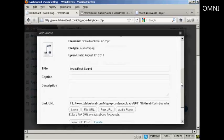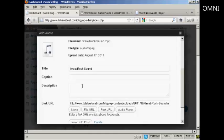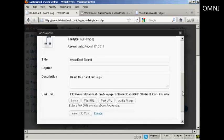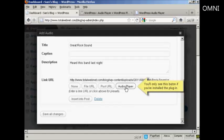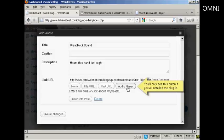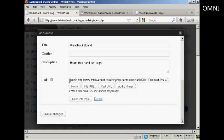And what you can do is put in a caption or a description. Let's say Heard this band last night. And then at the bottom here you want to click here where it says Audio Player, and you'll see that the link URL is then encased within these brackets.